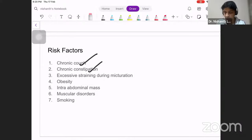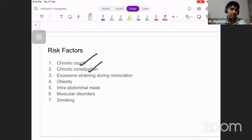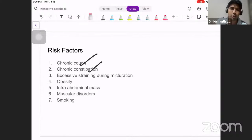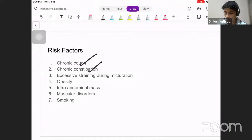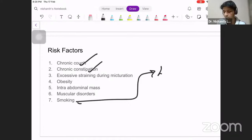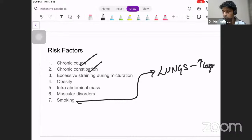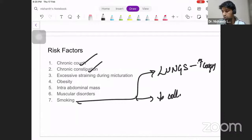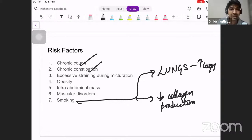Musculoskeletal disorders are a risk factor because of lack of collagen production or issues with collagen synthesis, increasing the risk. Smoking can cause damage in two ways: first, it involves the lungs, causing bronchitis and excessive cough — which is a risk factor for hernia. Second, smoking decreases collagen production through elastase. When collagen production is decreased and elastase formation is increased, it weakens the muscle. So smoking acts by two mechanisms: one on the lungs, and one through direct action on collagen synthesis.